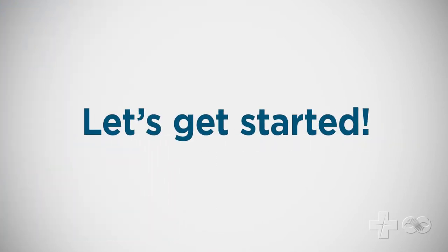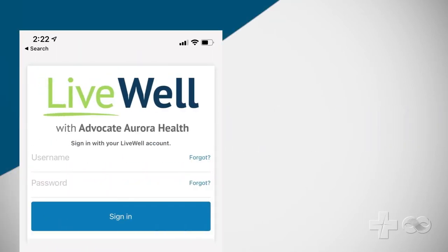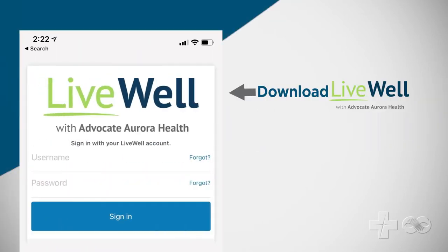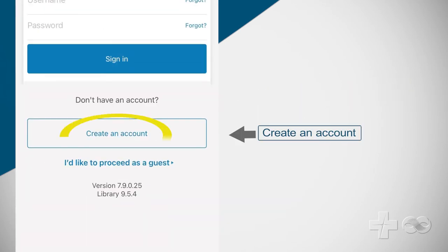Let's get started. First download the LiveWell app from the App Store or Google Play and then click create an account.